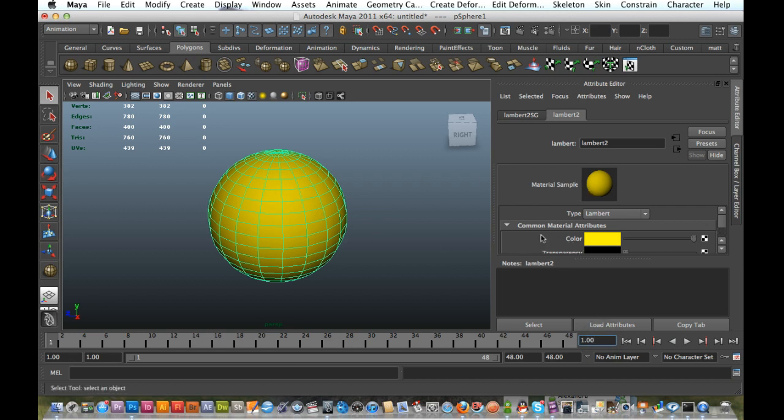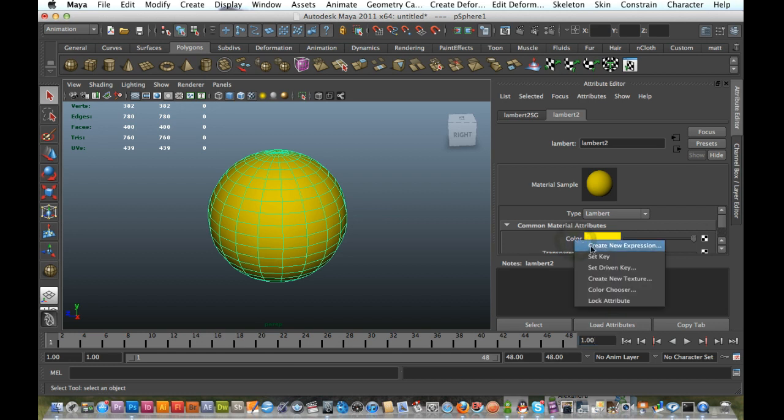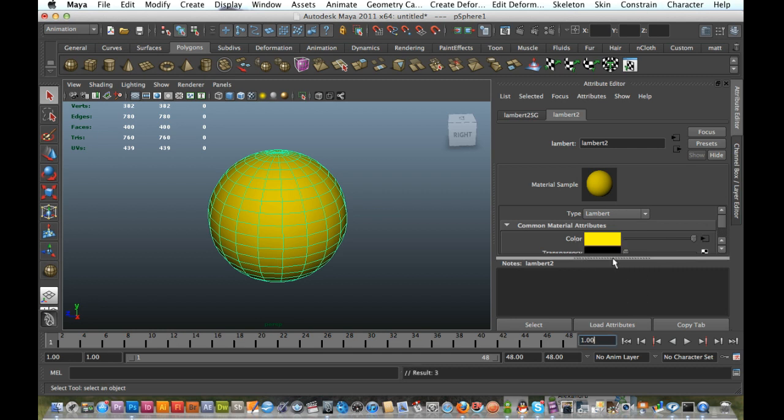Now I've just got to go over to my color, right-click, and Set Key. There you go.